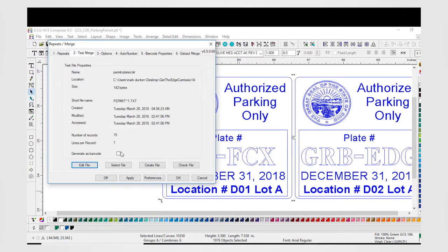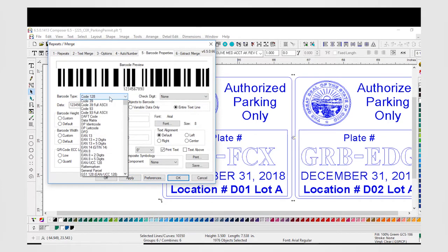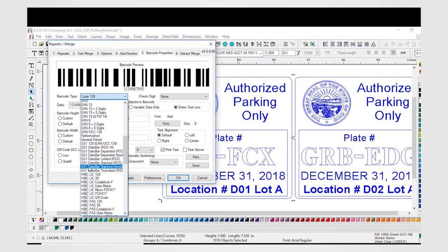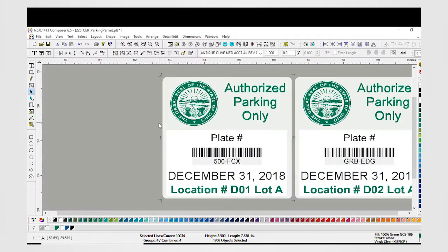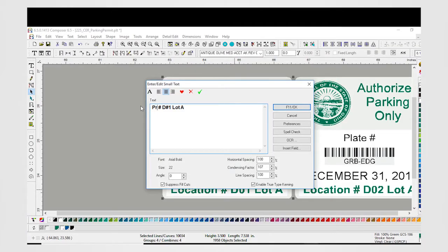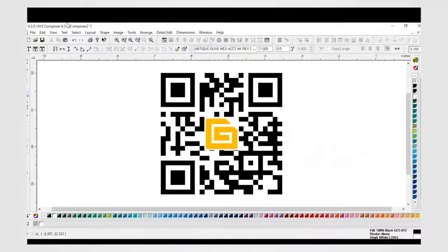simply click on the generate barcode checkbox, and then choose one of the most common barcode standards — QR code, Code 39, PDF 417, or whatever type you desire from an entire library of barcoding options. You even have the ability to place a prefix and a suffix around the variable data, and you can place images within your QR codes.